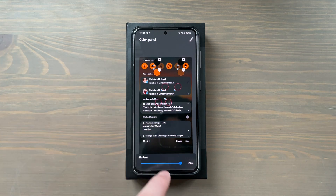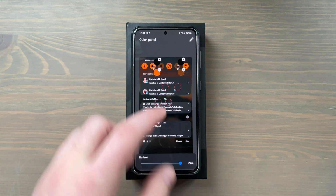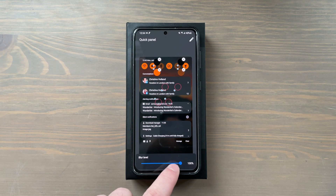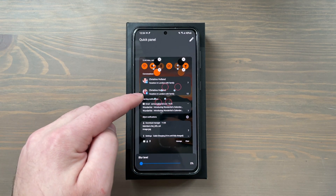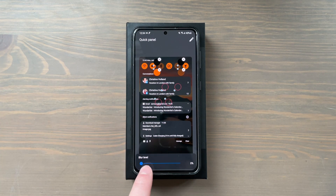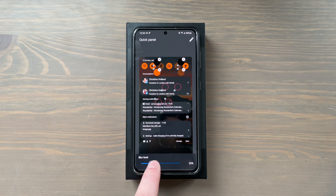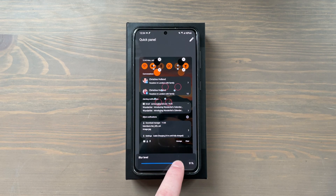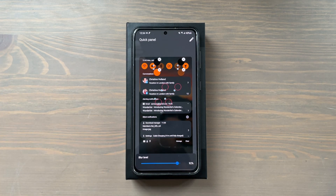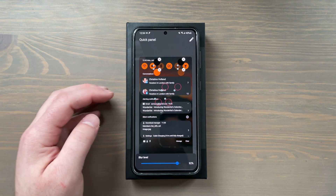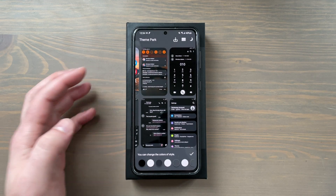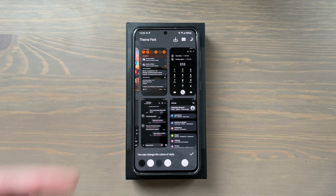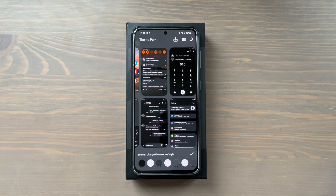I want these icons to match in color so I'll make this black as well. At the bottom you can change the blur level — this is just for the background when you pull down the quick panel. The less the blur, the more clearly you see the wallpaper. I like the blur level to be pretty high, so I'll put it at almost 100.